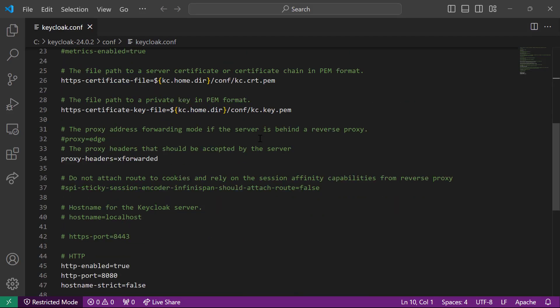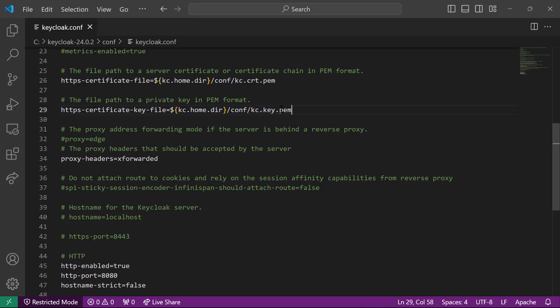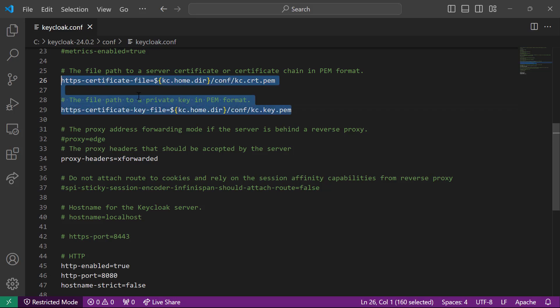We are going to run Keycloak behind the reverse proxy in production mode. To run in production mode you need to set your hostname and certificate. I've already generated self-signed certificates using OpenSSL and kept them in the conf folder as kc.cert.pem and kc.key.pem. These certificate and key files are given to Keycloak and used for encryption purposes.